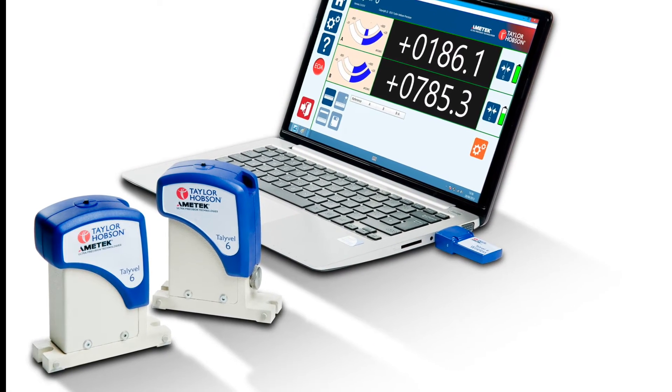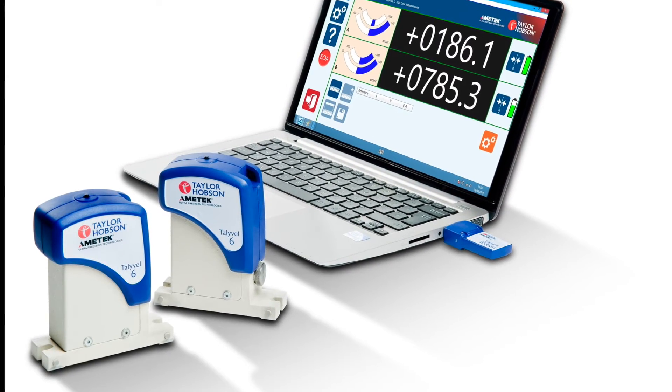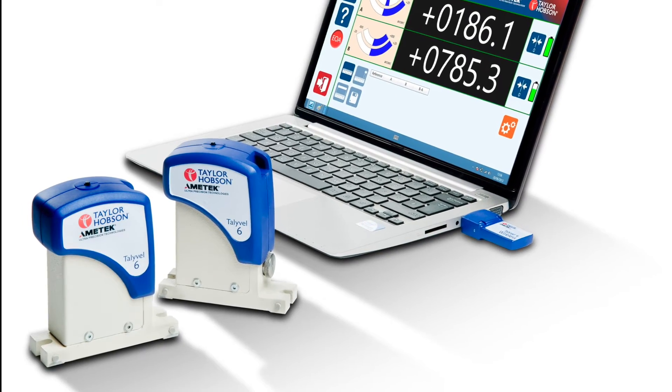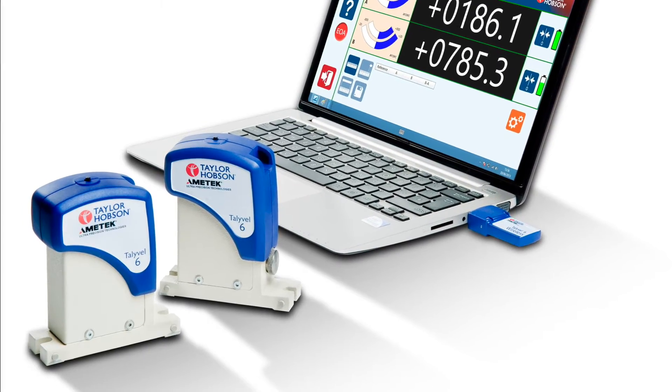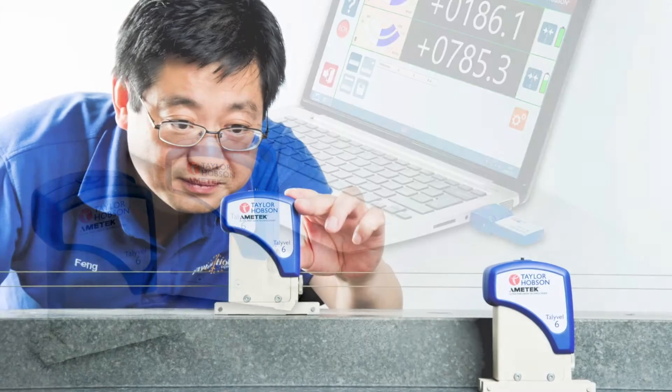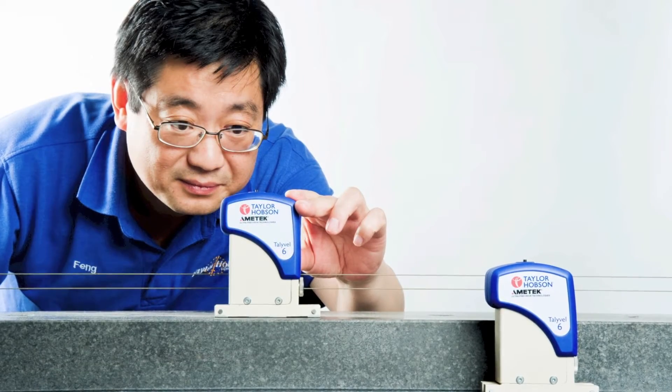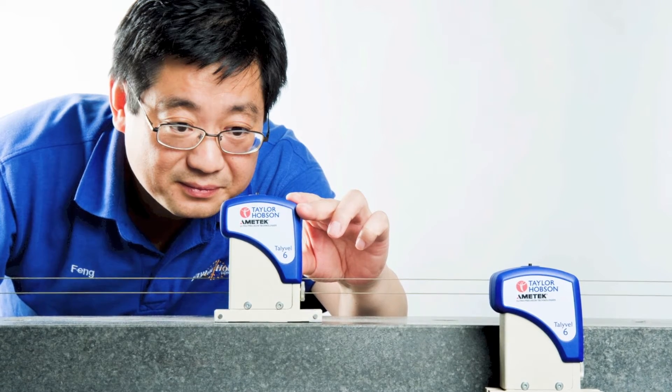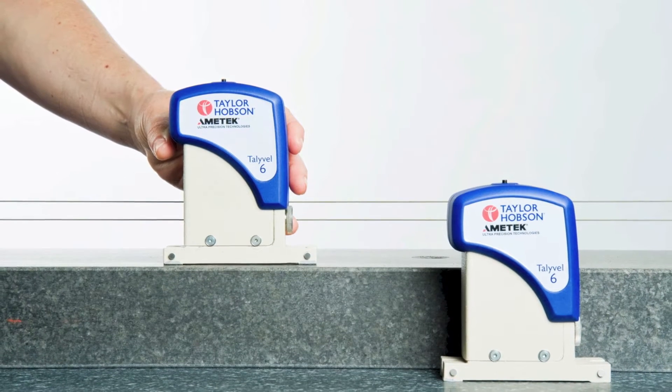We can also offer a twin level system or a differential system. This is where one of the levels is used to monitor any vibration.